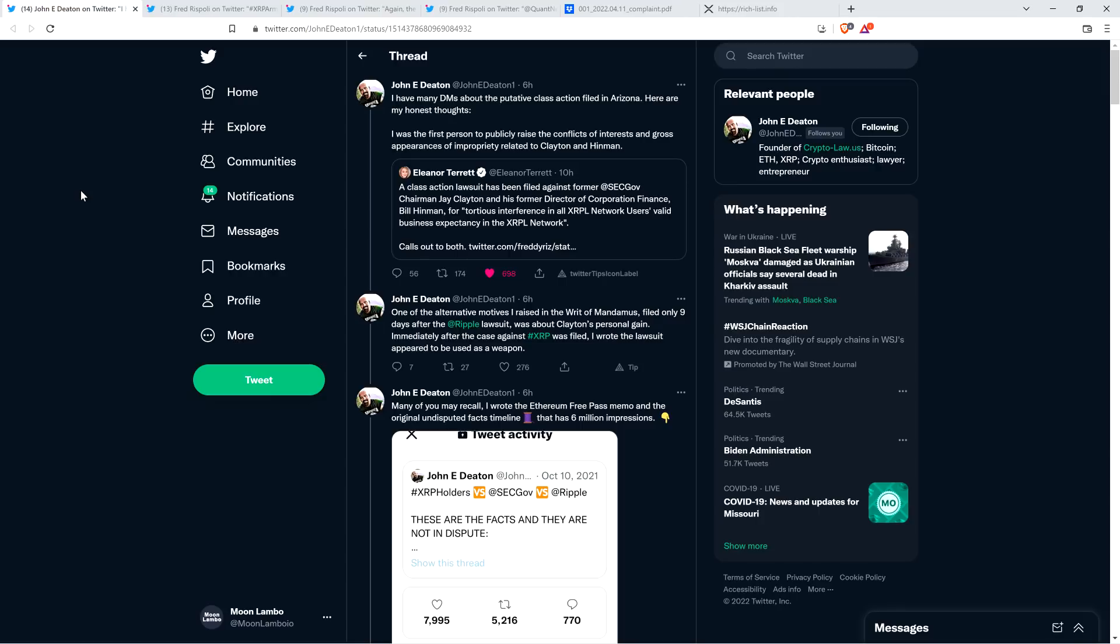You can see on your screen right now that Attorney Deaton retweeted a tweet from Eleanor Turret, who is a journalist at Fox Business Network. She wrote that a class action lawsuit has been filed against former SEC chair Jay Clayton and his former director of Corporation Finance, Bill Hinman, for tortious interference in all XRP Ledger network users' valid business expectancy. She has reached out to both Clayton and Hinman for a response. I don't know if she will get anything. We'll see, though.